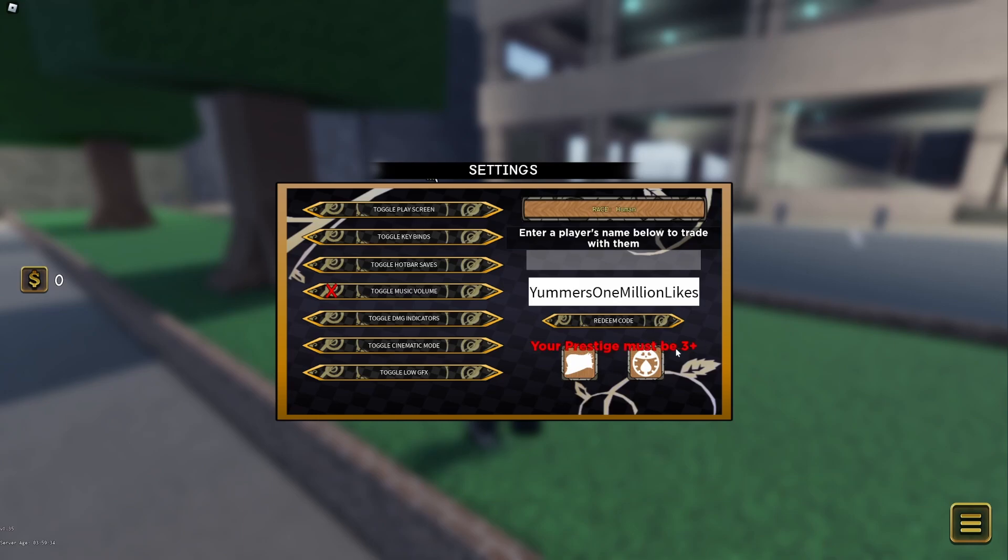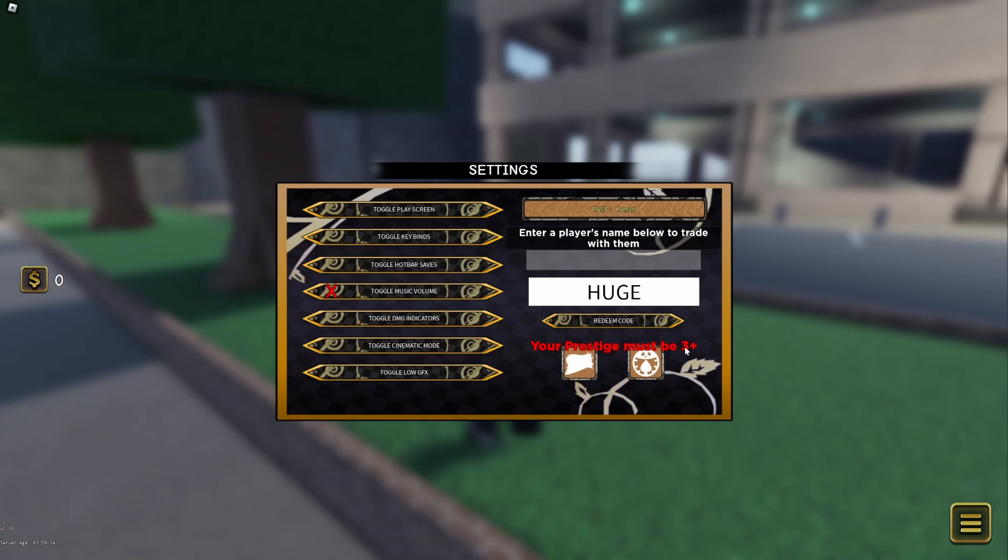You must be Prestige 3 or up. Then after that we have Huge, and you must be three prestiges up. After that we have Yara.